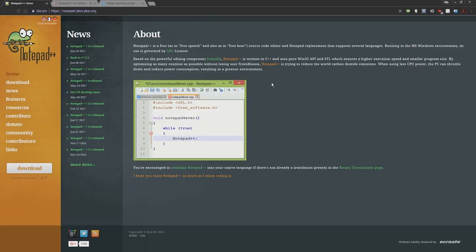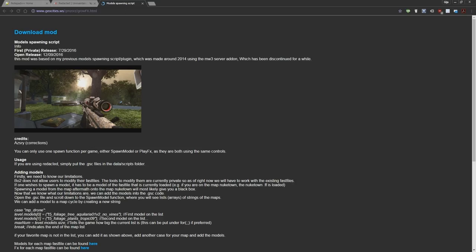Also we're going to need Notepad++. This is the text editor I'm working with, so you're going to have to download that as well. Let's jump right into it.